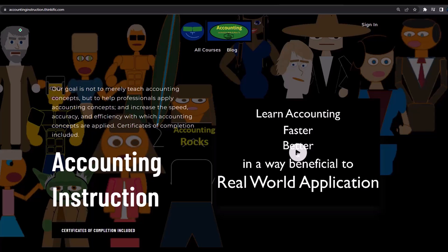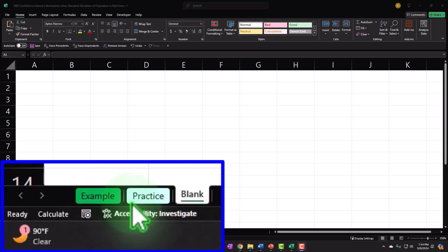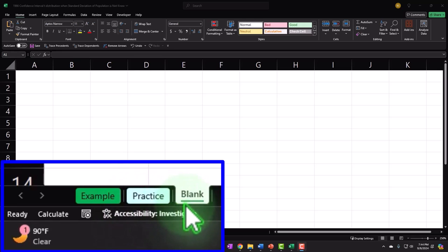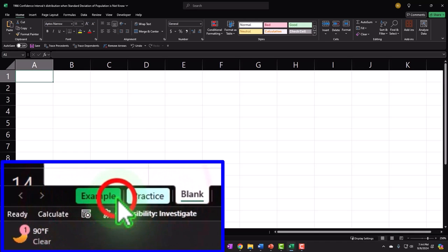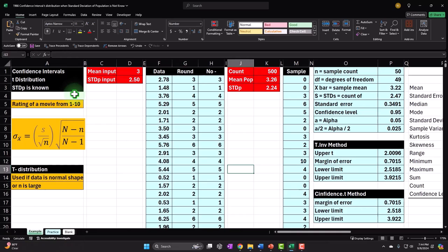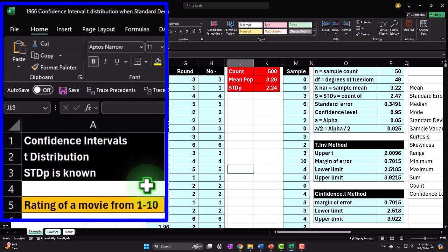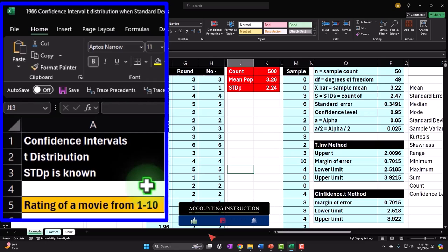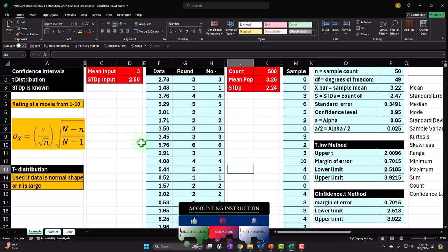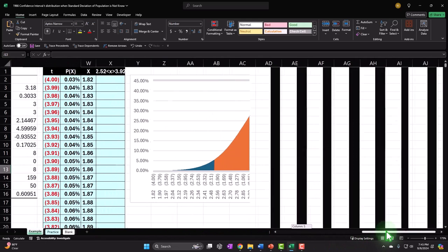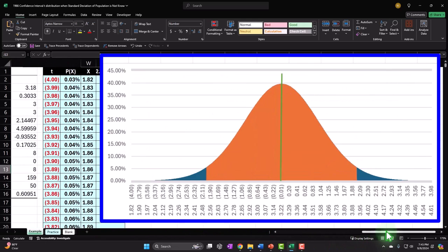There are three tabs: example, practice, and blank. The example tab is essentially an answer key. The practice tab has pre-formatted cells so you can work the practice problem with less Excel formatting. The blank tab is what we will be working on — it's blank, and we'll build this from scratch, practicing our Excel tools as we construct it. We're looking at confidence intervals and t-distributions where the standard deviation of the population is not known.